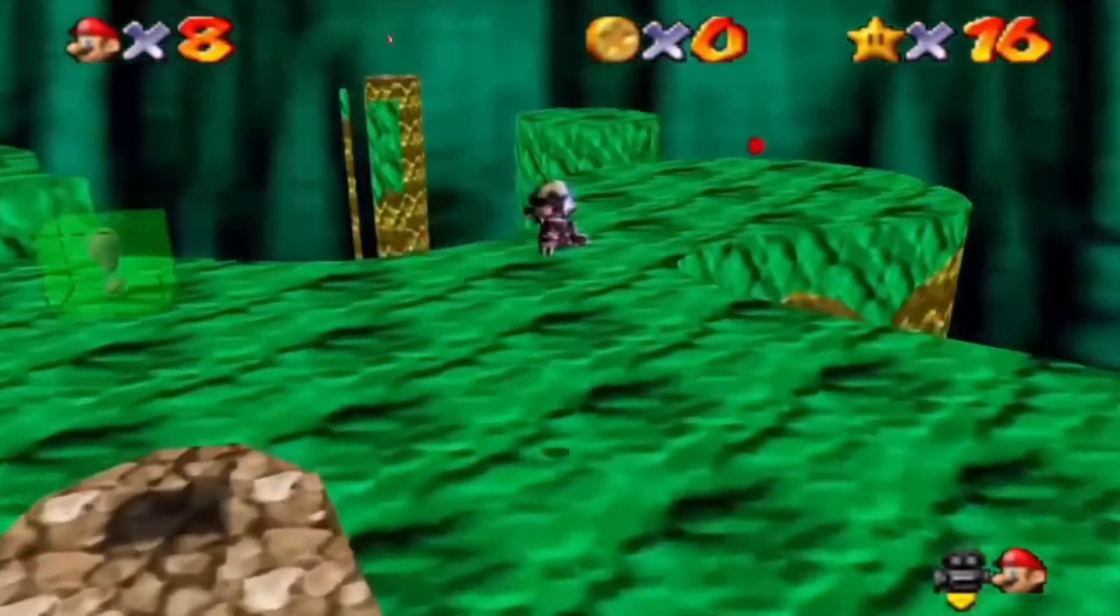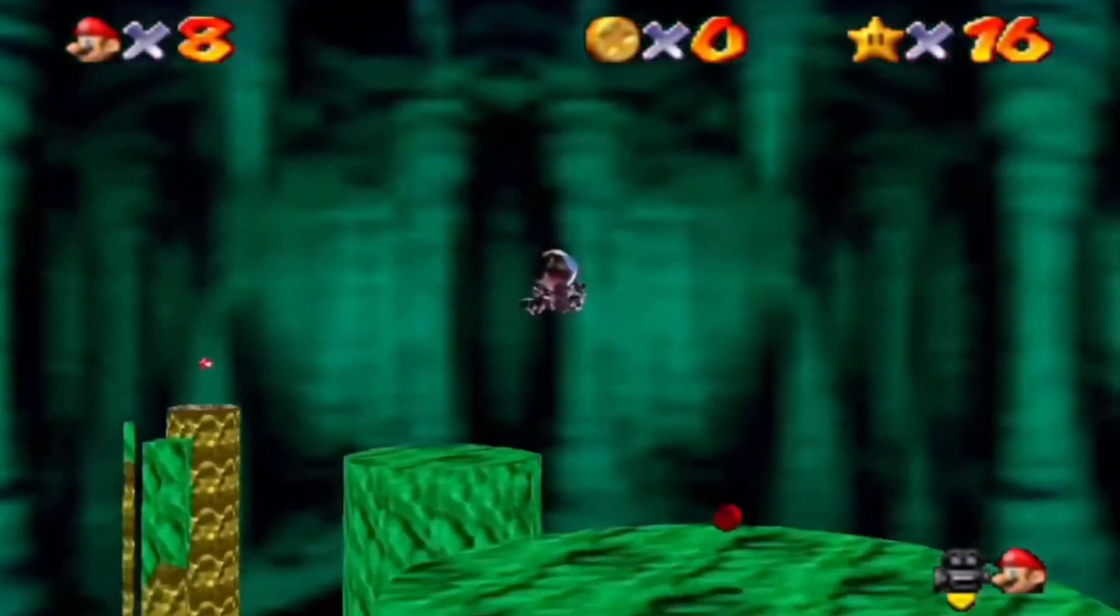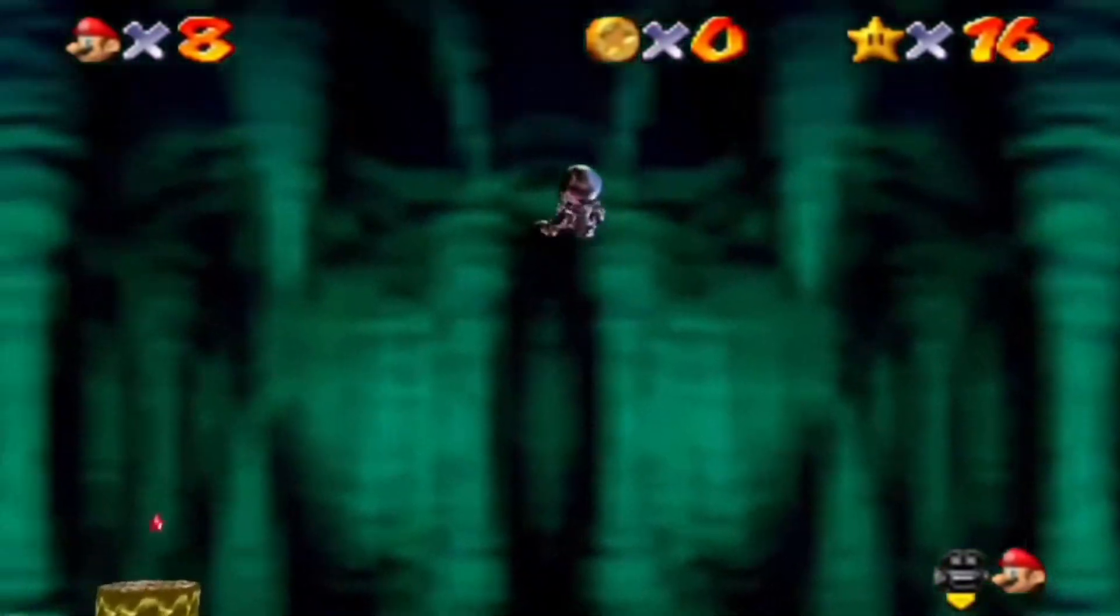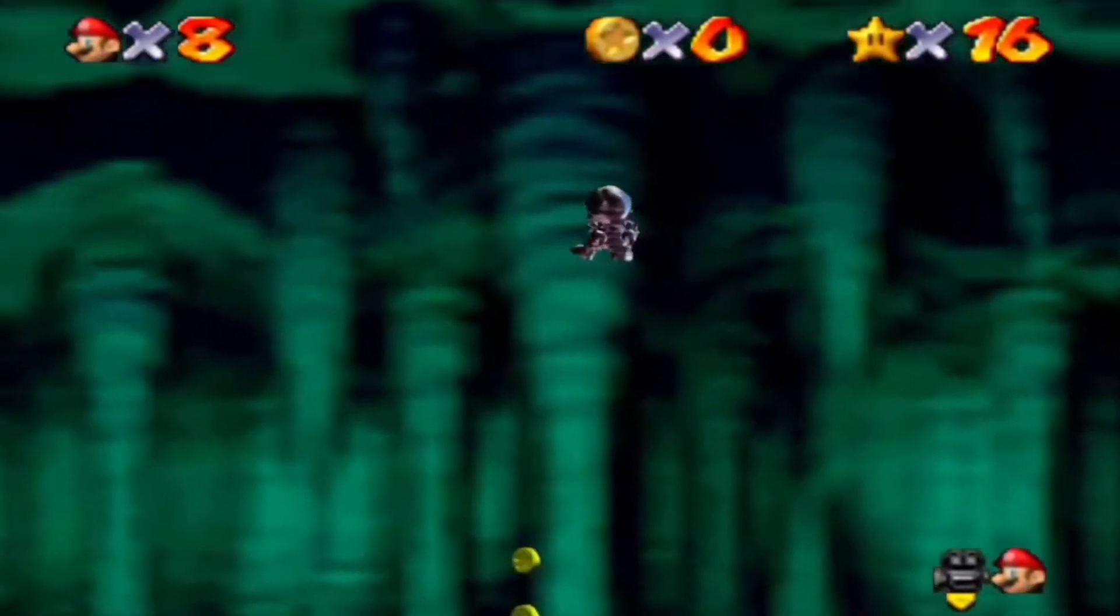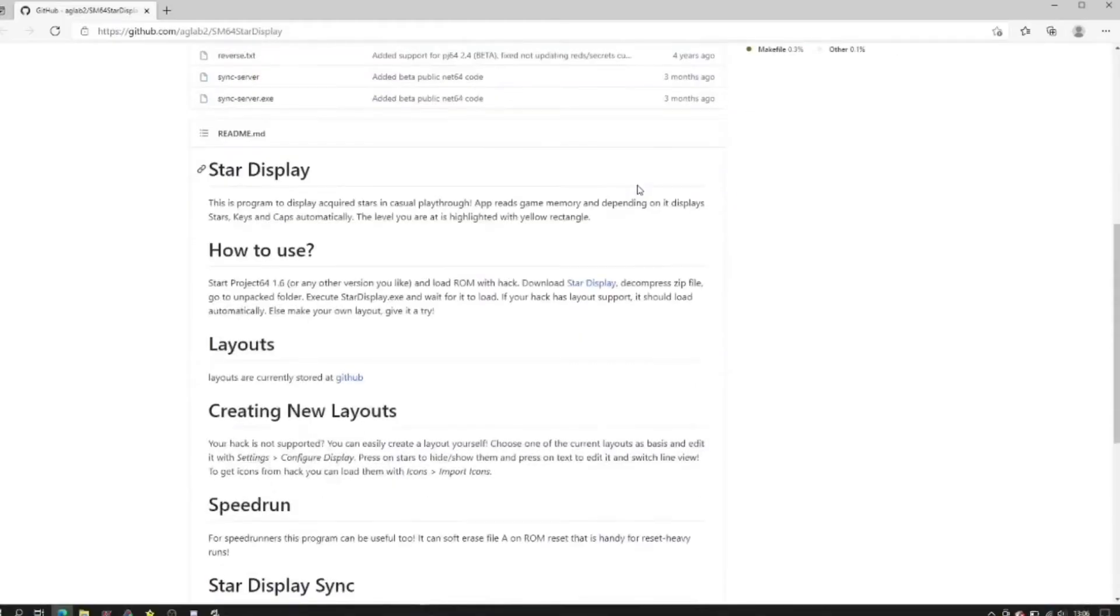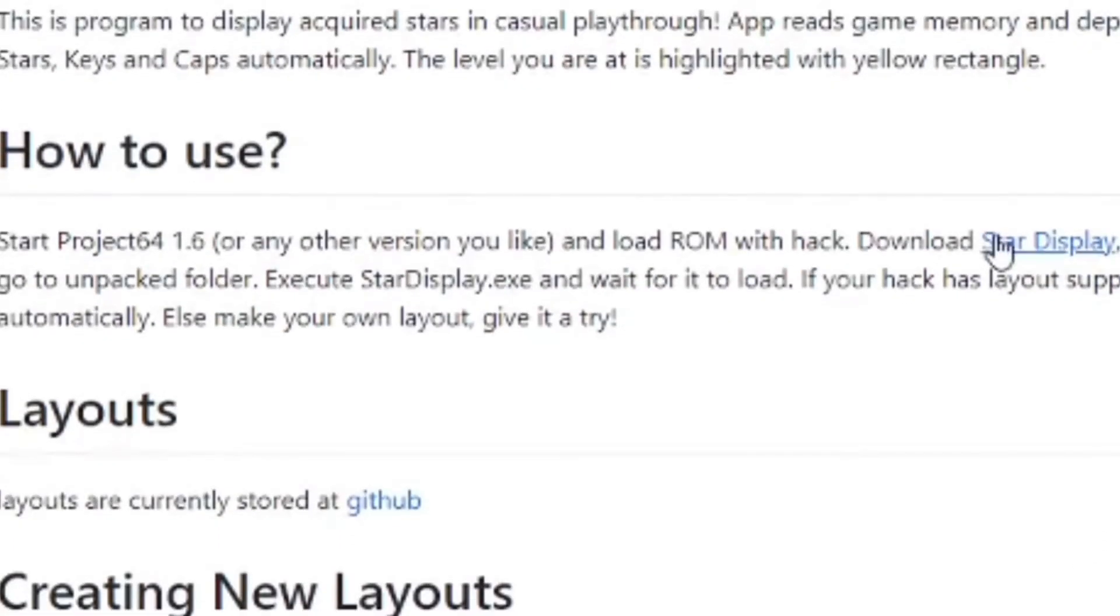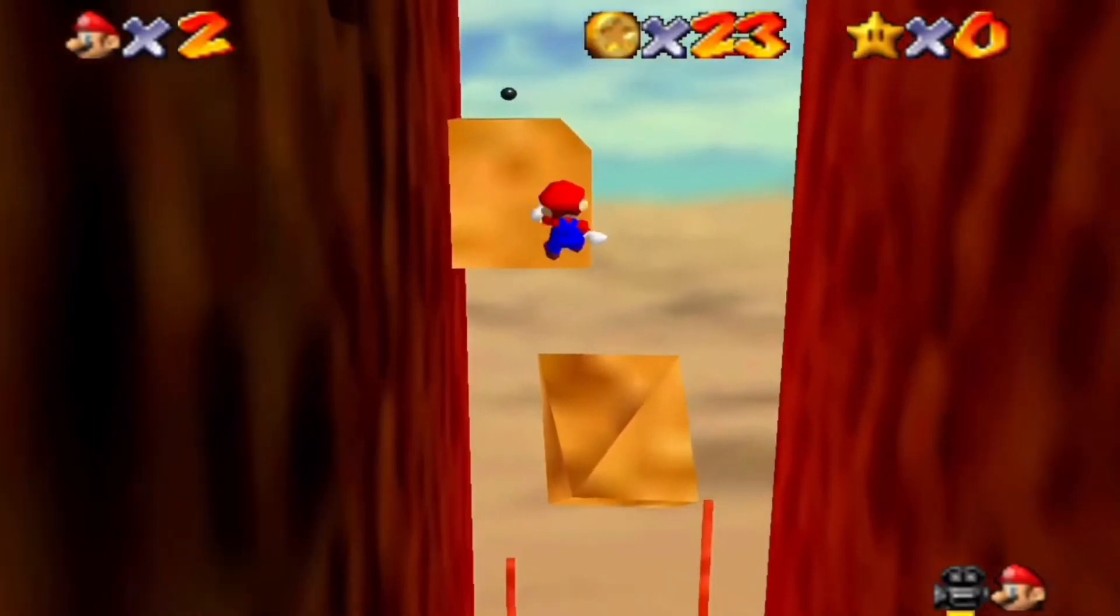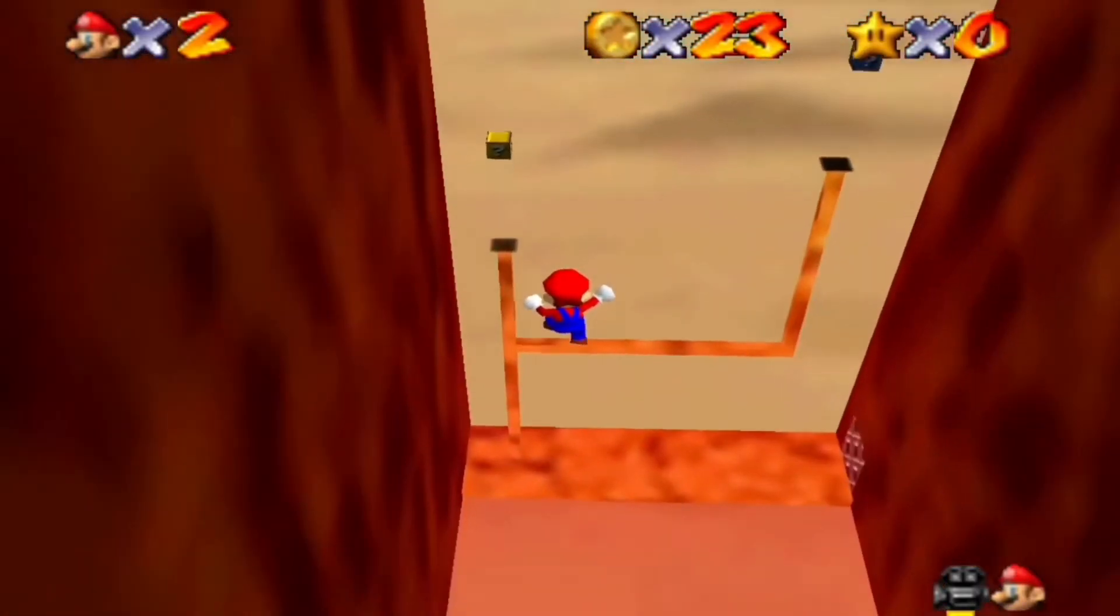Another saint in Mario 64 hacking is Star Display. This allows you to track how many stars you have in a hack, edit your file, warp to levels and more. Go to the GitHub page linked in the description, scroll down to How to Use and click Star Display in the blue text and it should download. Windows thinks it's a virus because they don't know the publisher, but this program is 100% safe.